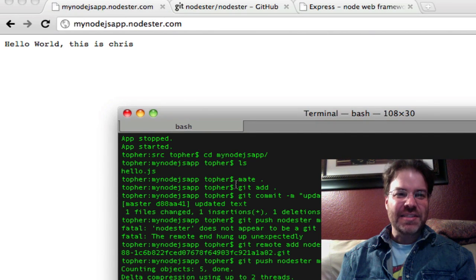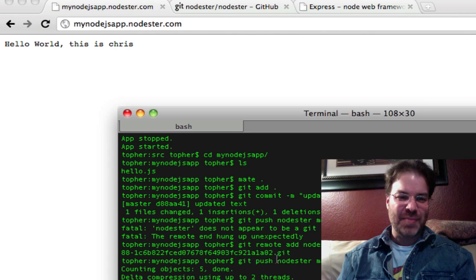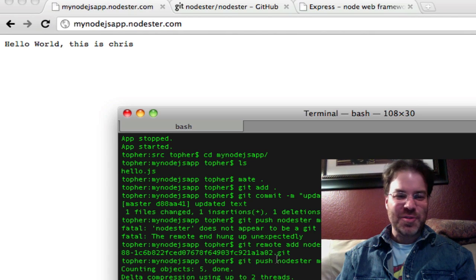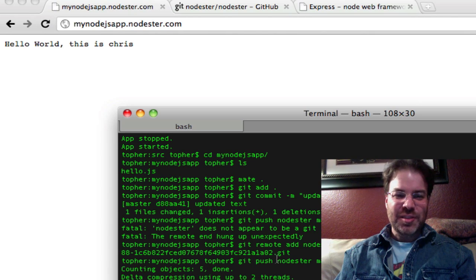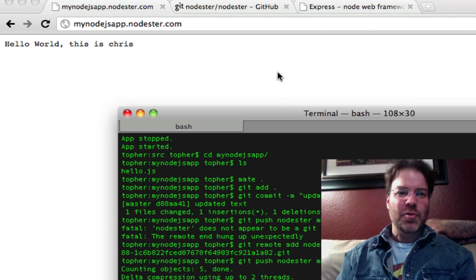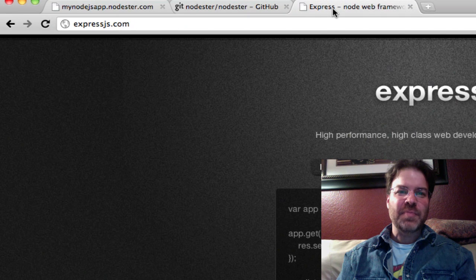So we have a node.js app running on nodester. I've never seen a service this easy to deploy a node.js app, and it's open source. So let me show you something more interesting, slightly more interesting.